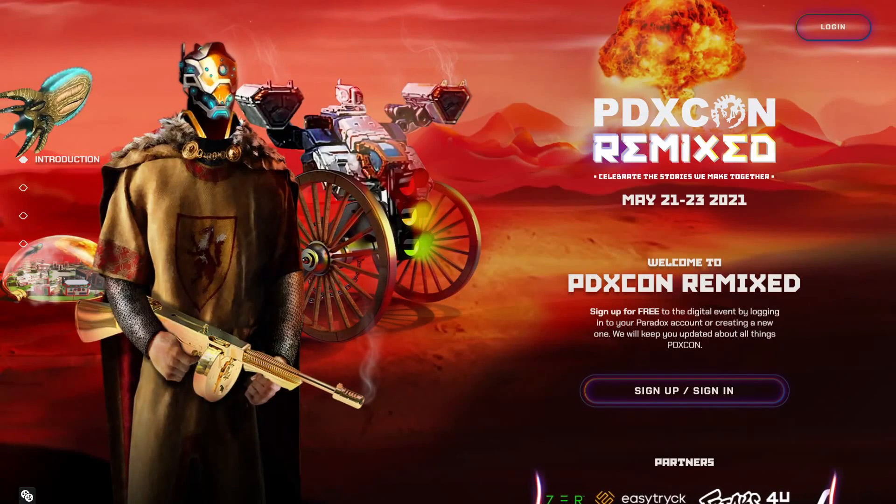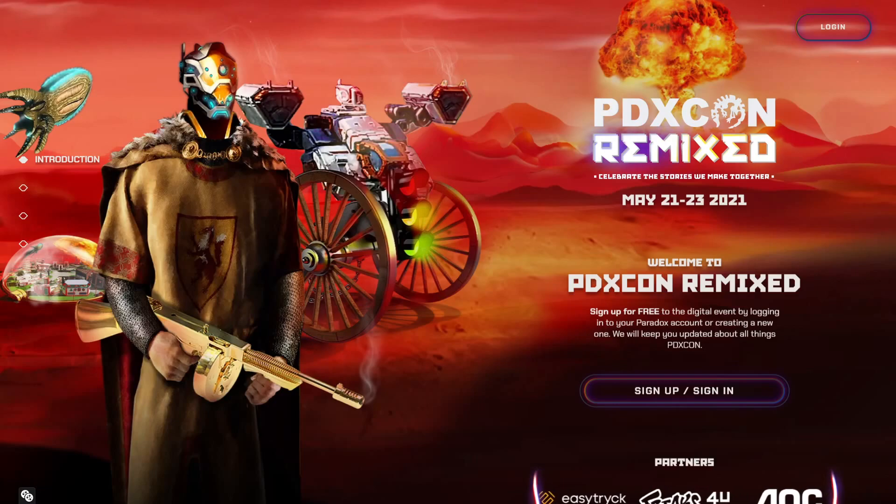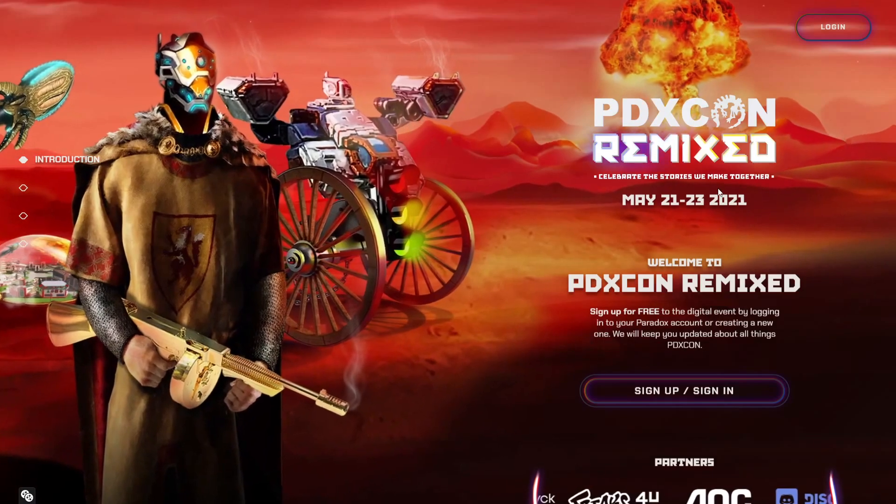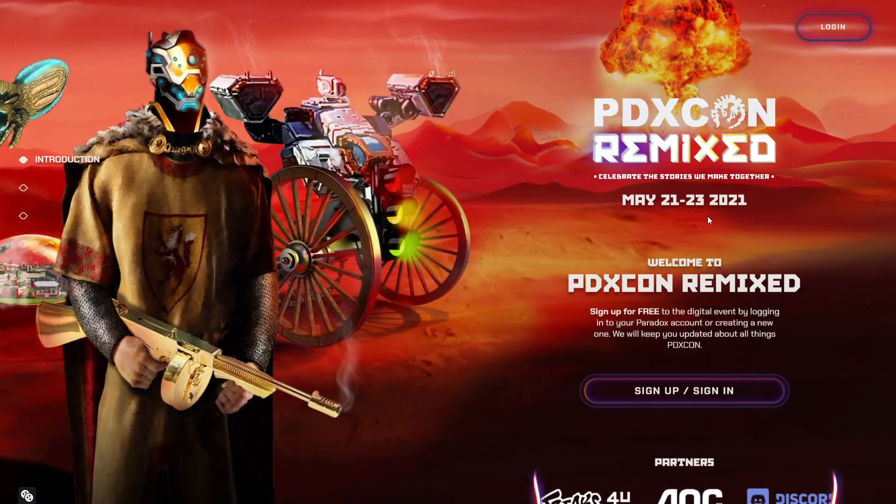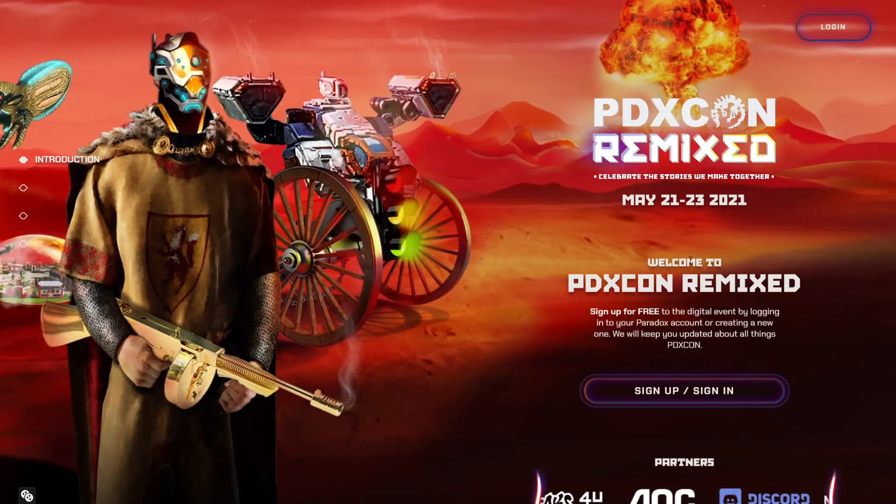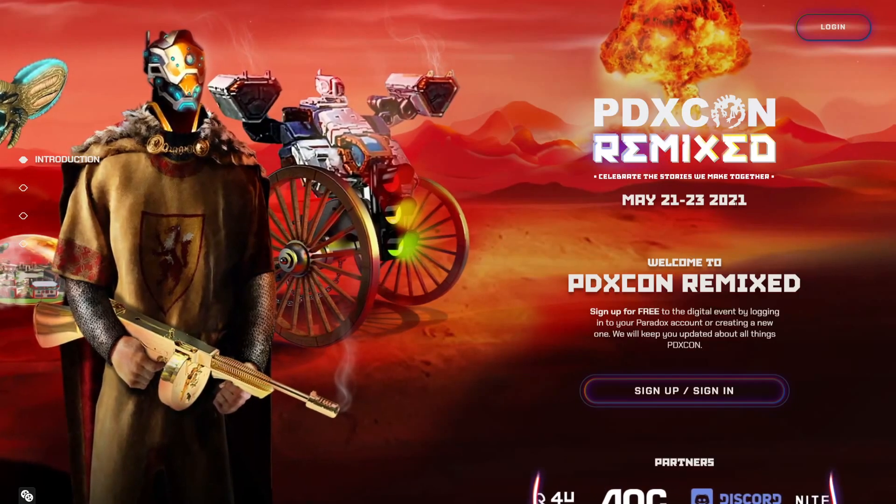Hey everyone, my name is Civ Extraordinaire and today I wanted to talk about the new PDXCon 2021 Remix which is coming up tomorrow. It's going to be a three-day event going from May 21st to May 23rd, and of course it is in the year of our savior 2021.